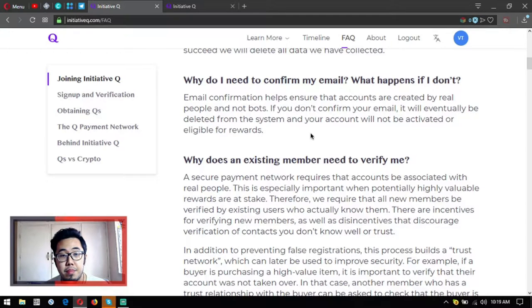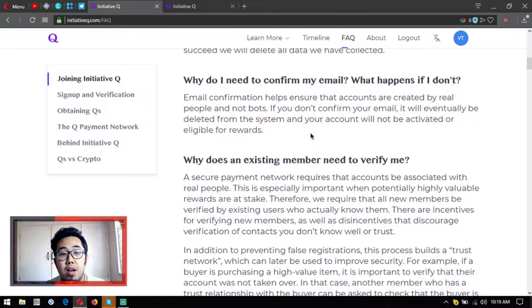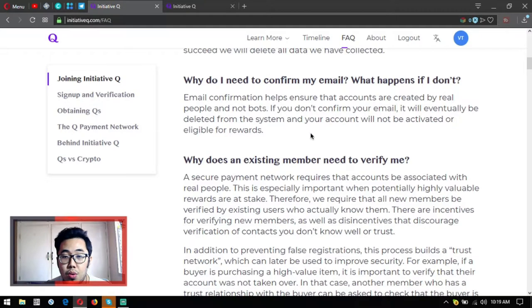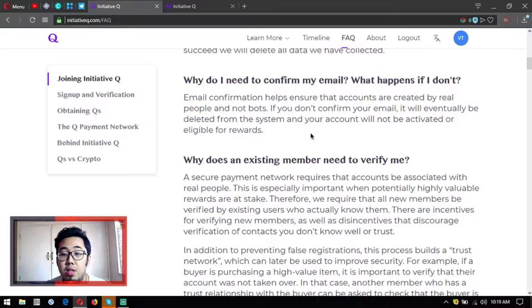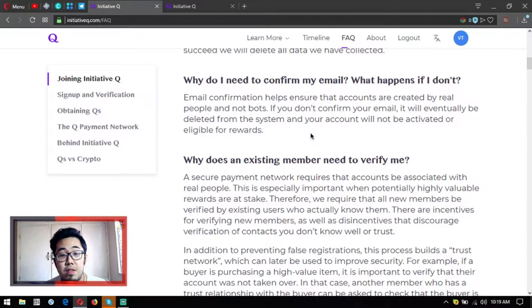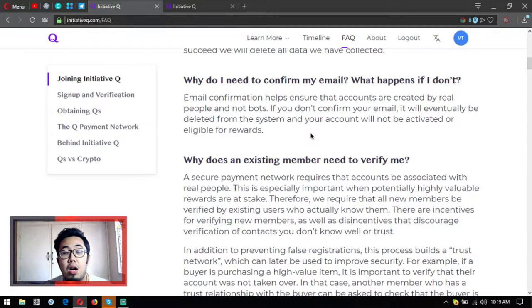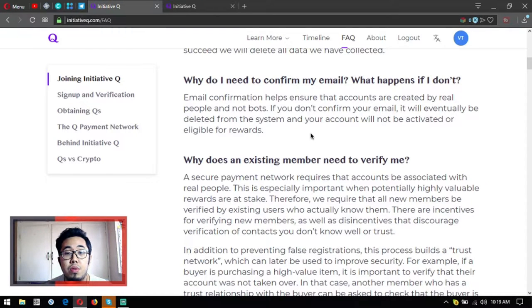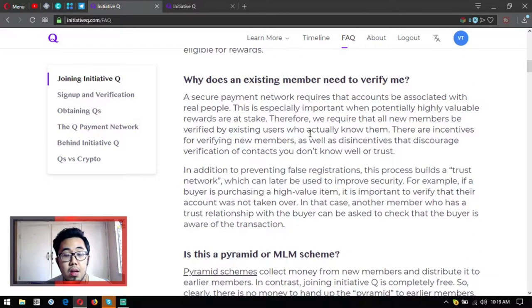Why do I need to confirm my email? What happens if I don't? Email confirmation helps ensure that accounts are created by real people and not bots. If you don't confirm your email, it will eventually be deleted from the system and your account will not be activated or eligible for rewards. It is really important for you to confirm the email that is sent to you once you register.